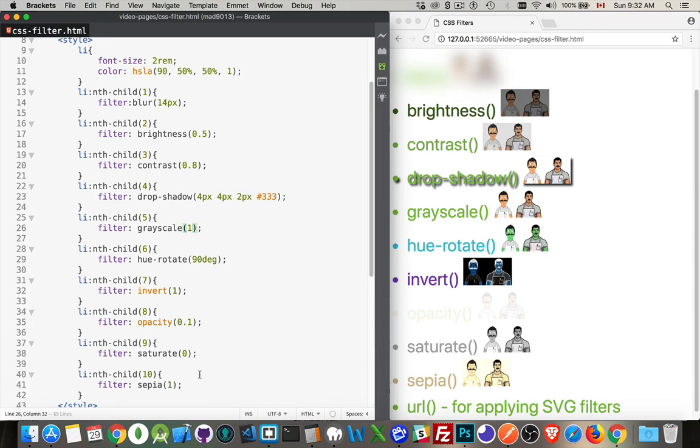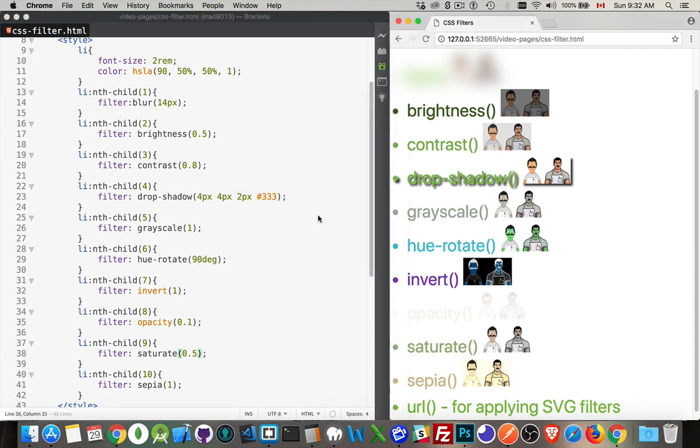Saturate: same sort of idea as grayscale, but this one is a range. With the saturation we can set at a different percentage. Grayscale is zero or one, it's on or off. Saturate: we can add or remove the color.